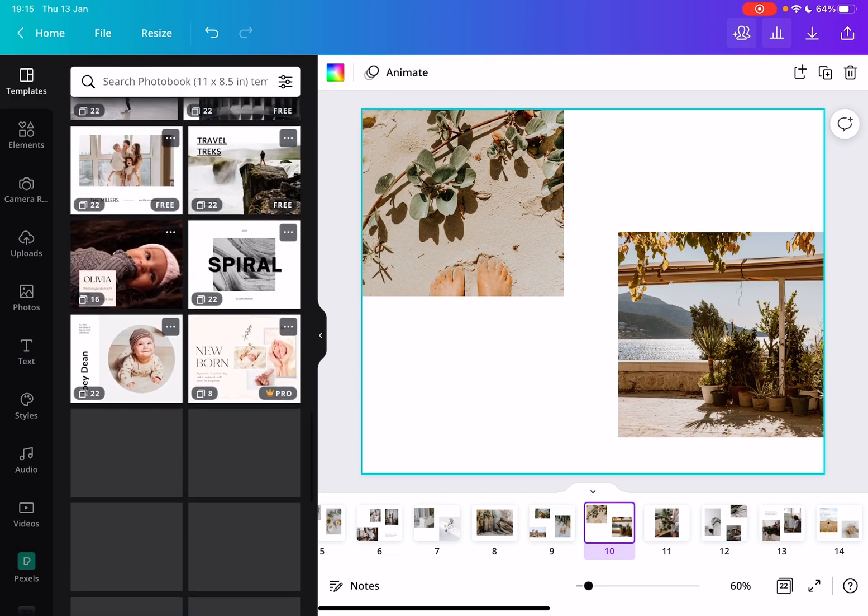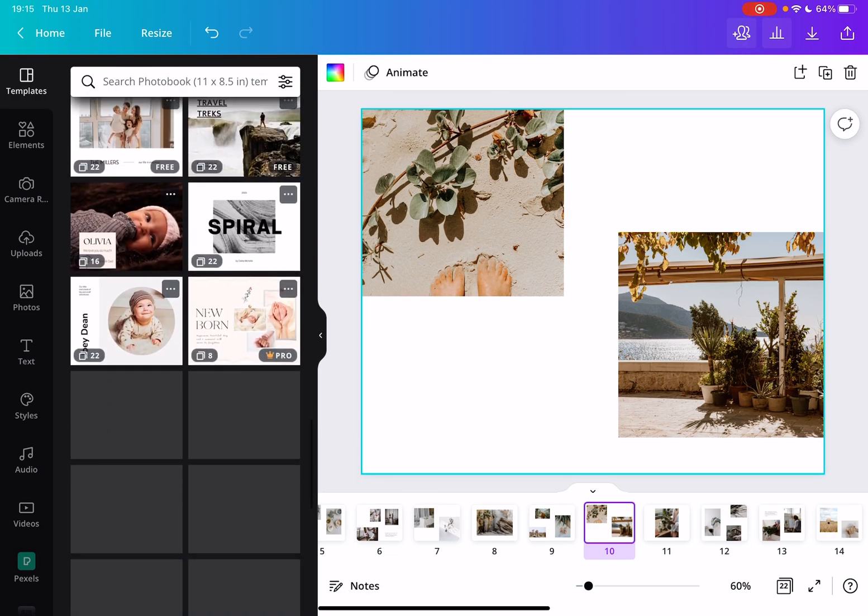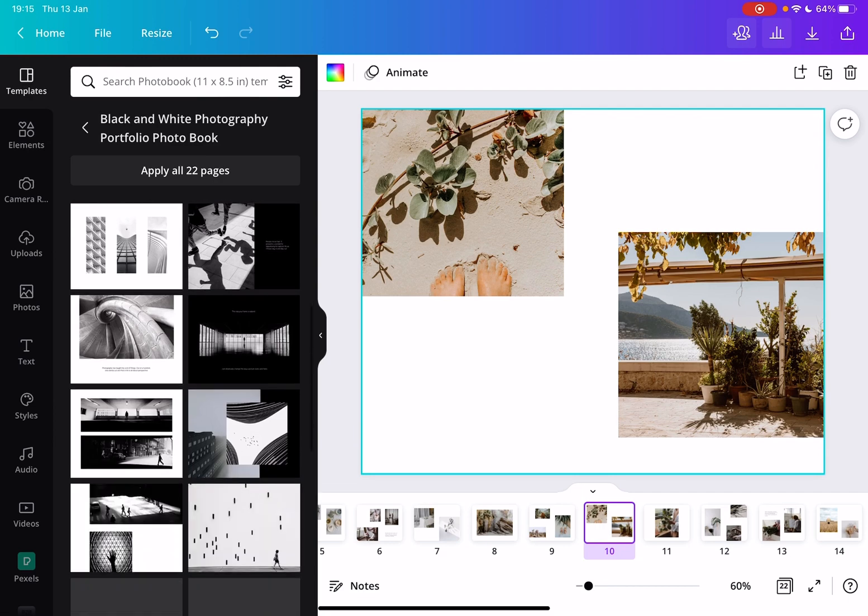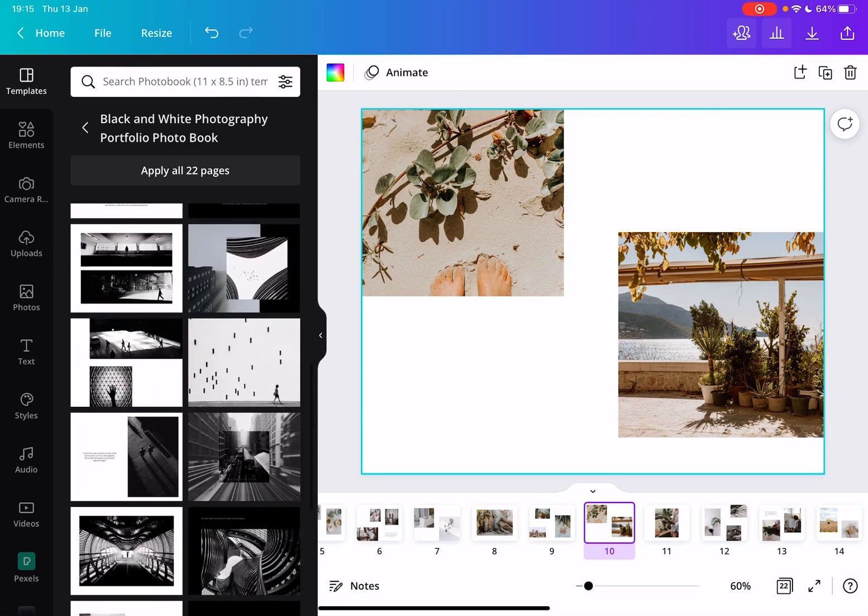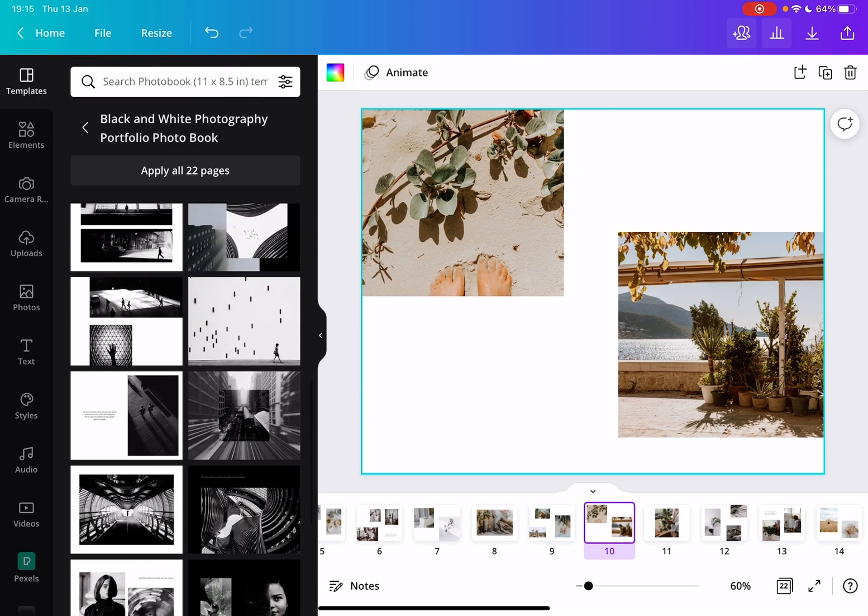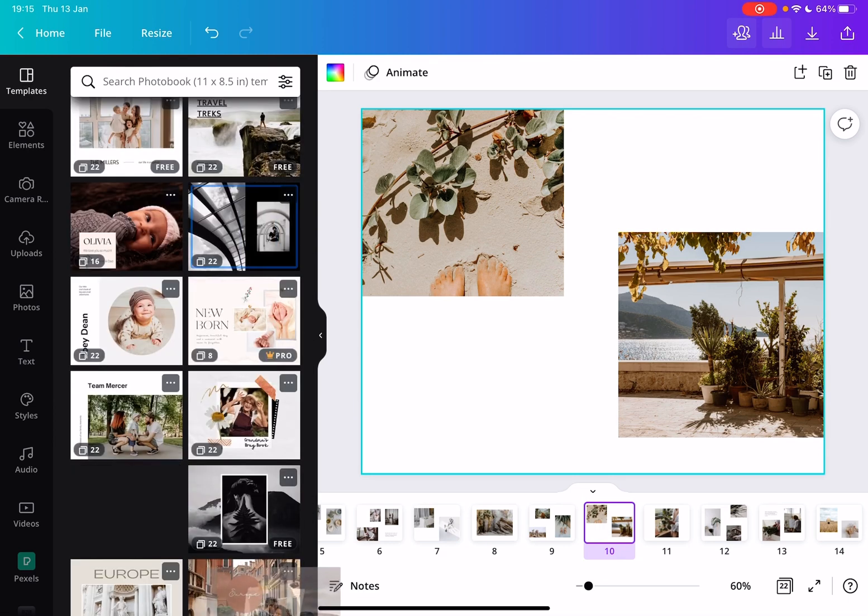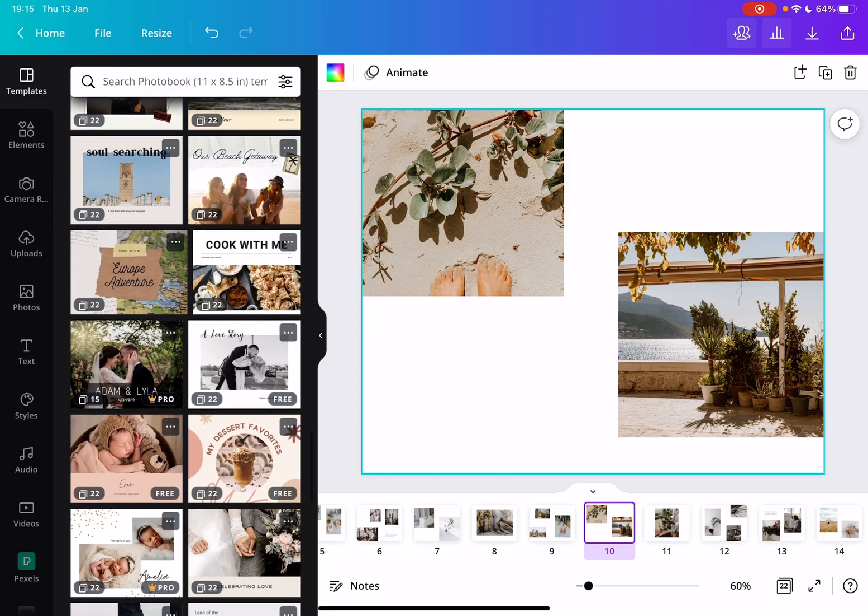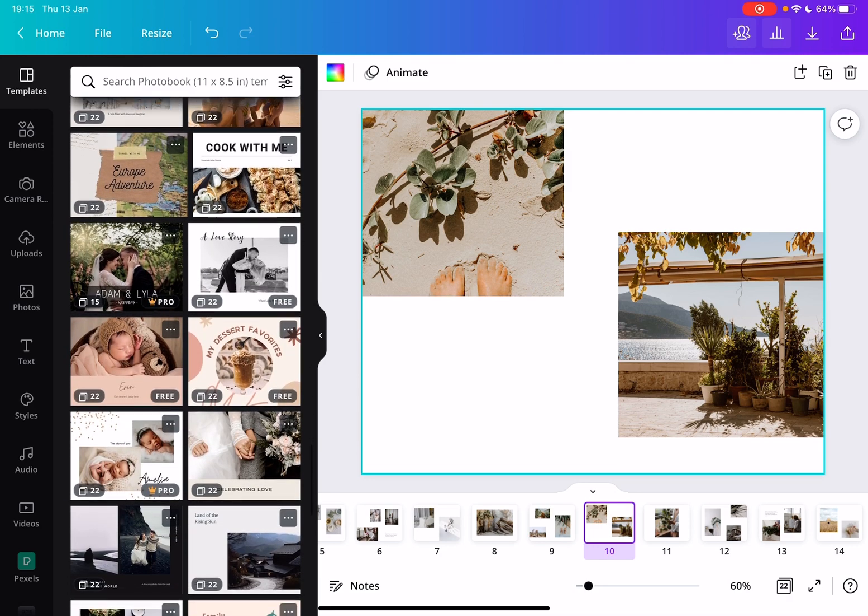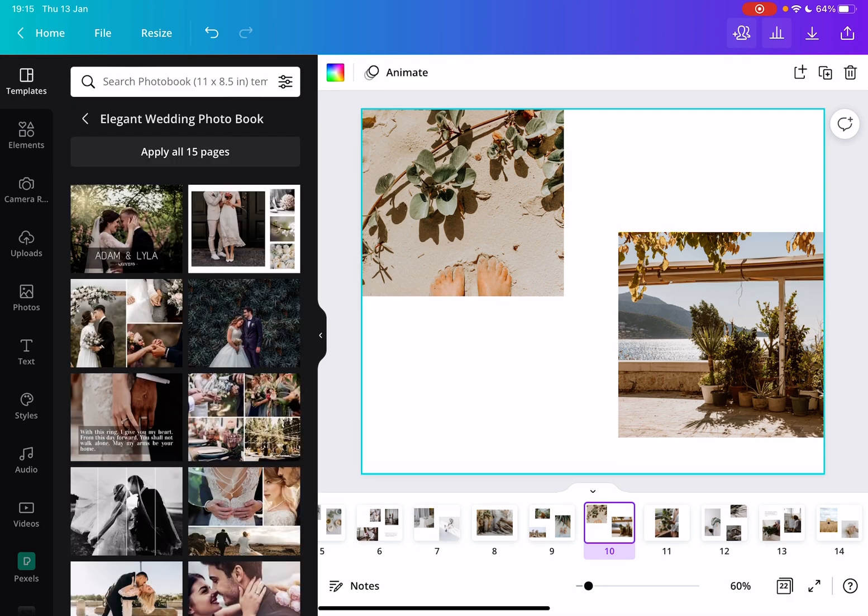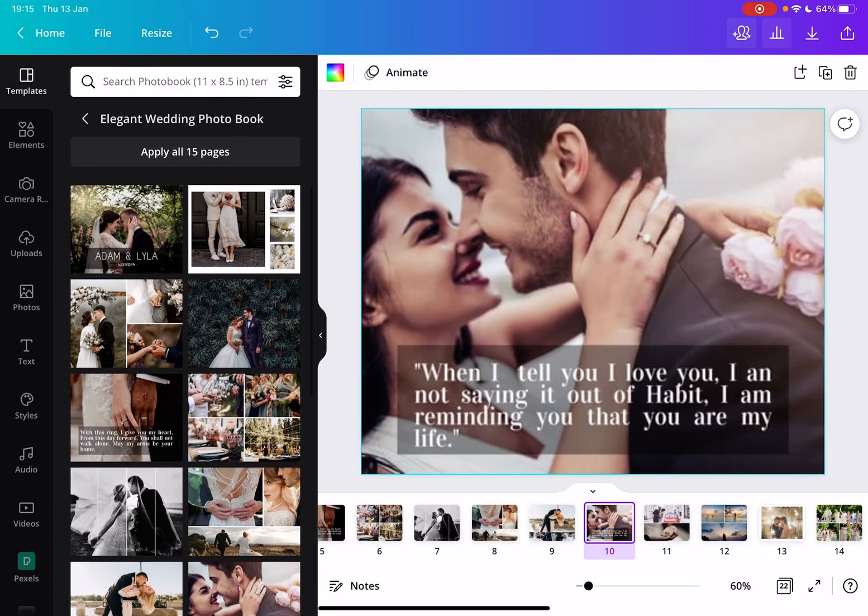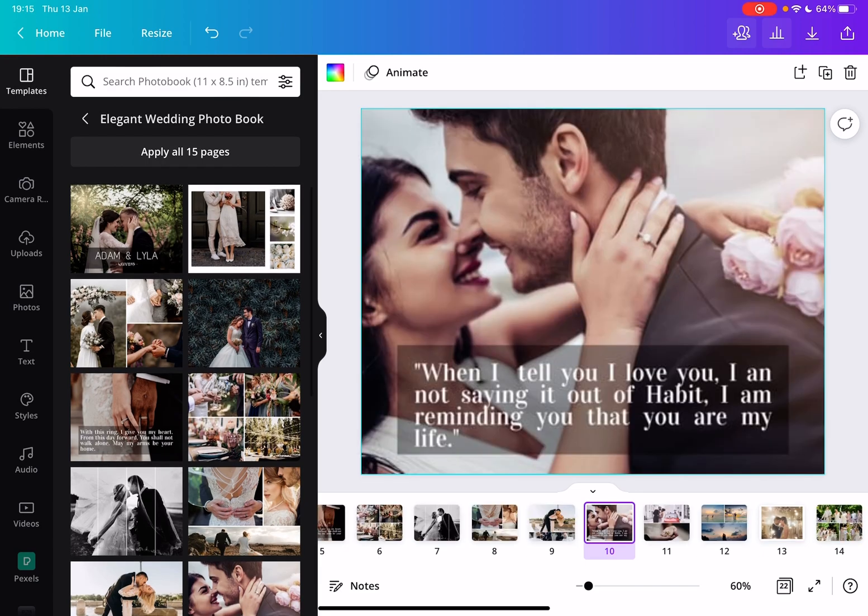There are different styles of templates. As you can see, this is a black and white template for urban shots or anything. You can create a wedding photo book very easily.